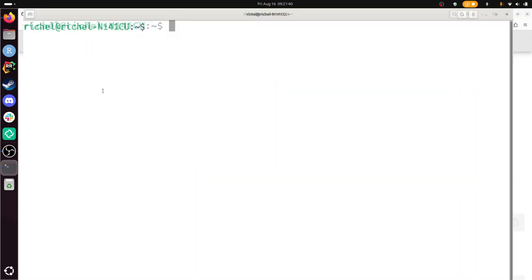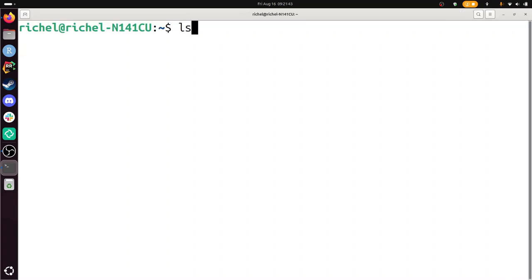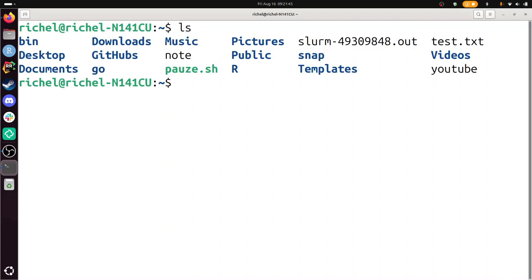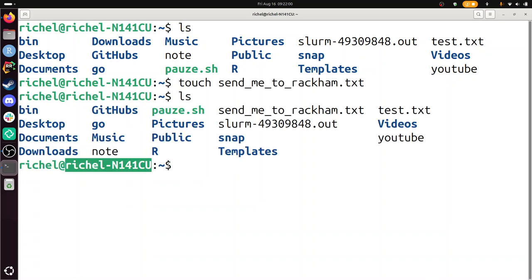This is my computer. If I do ls I see what I have in my local computer. I'm going to create a file called send me to RackHam dot text. And now I have this file. Send me to RackHam on my local computer. This is not RackHam. This is my local computer.